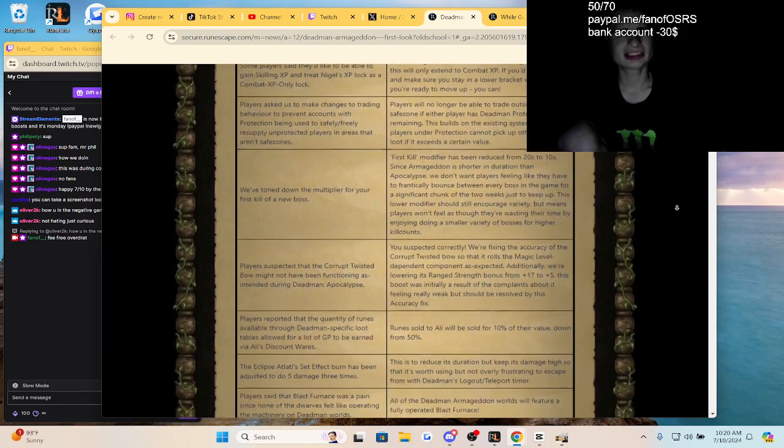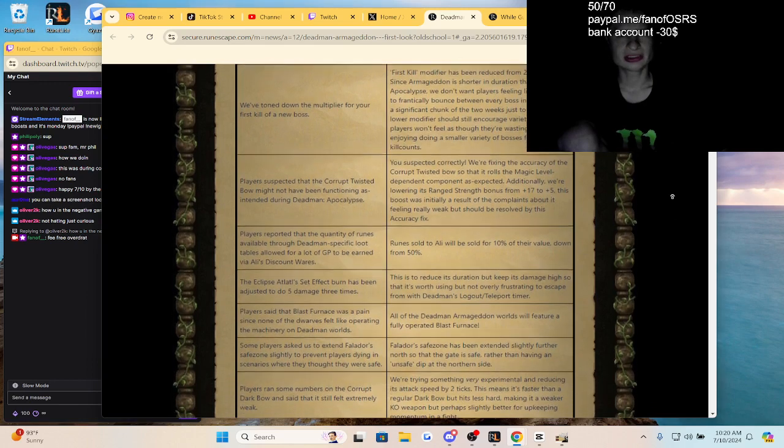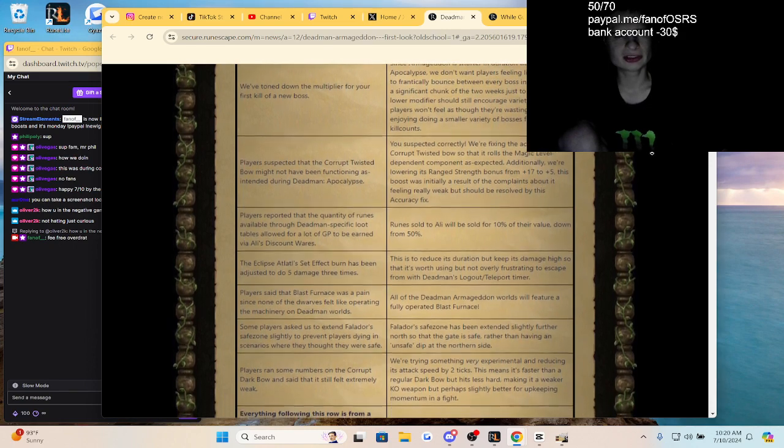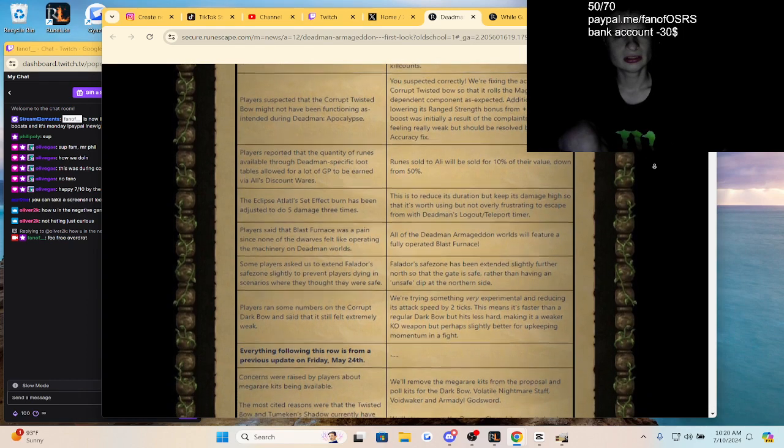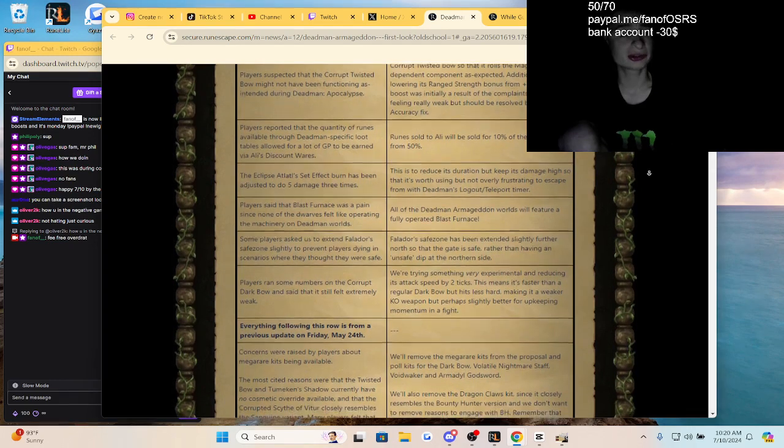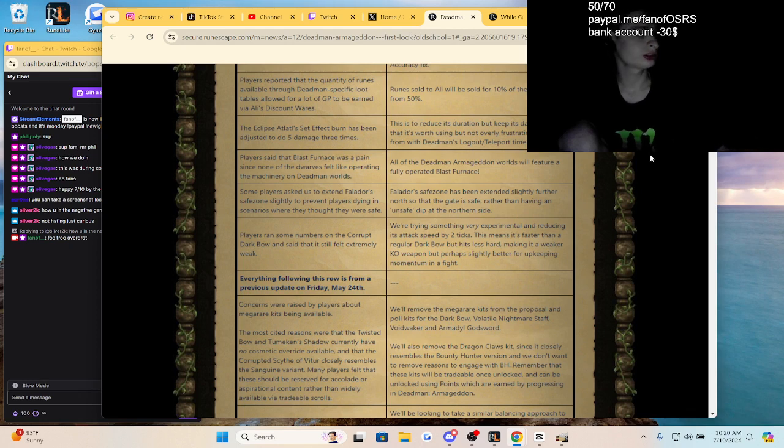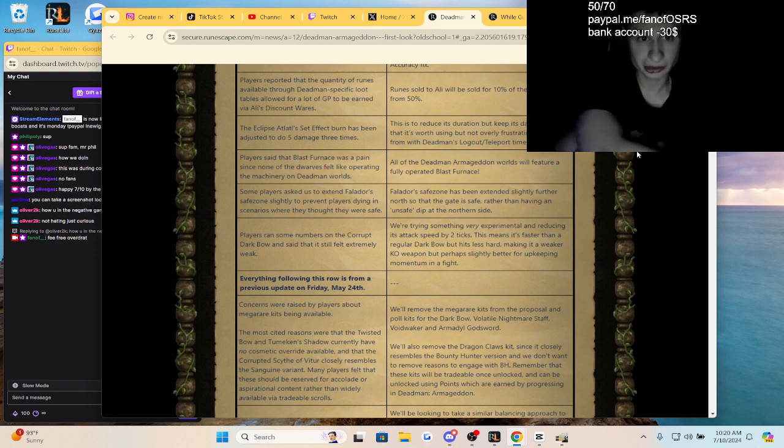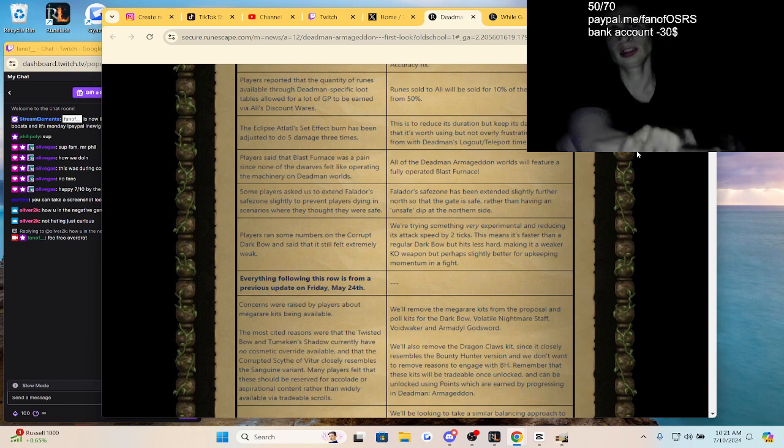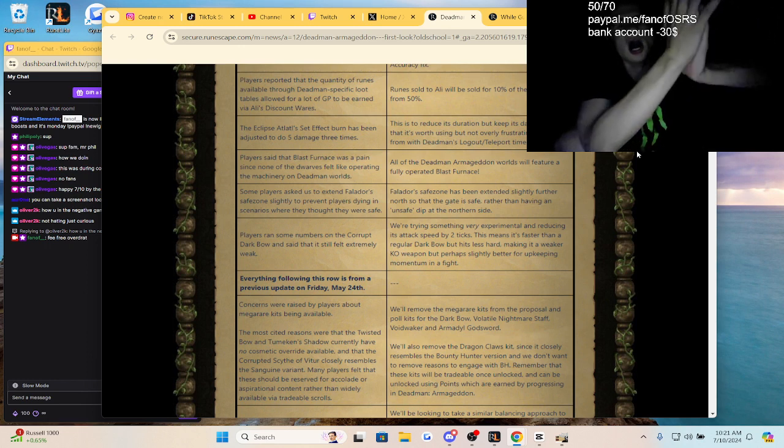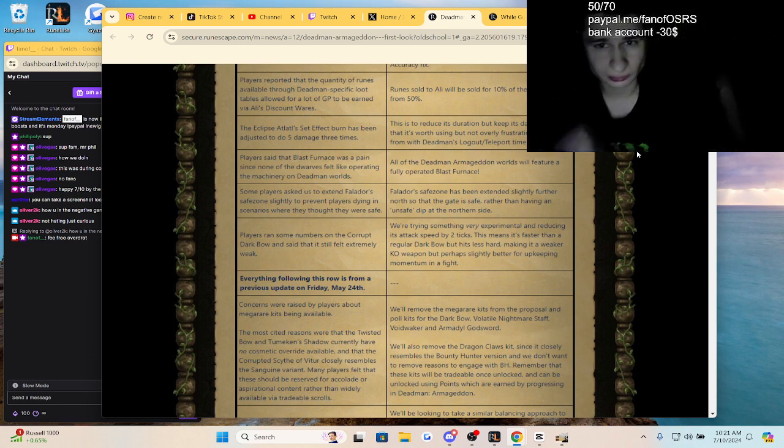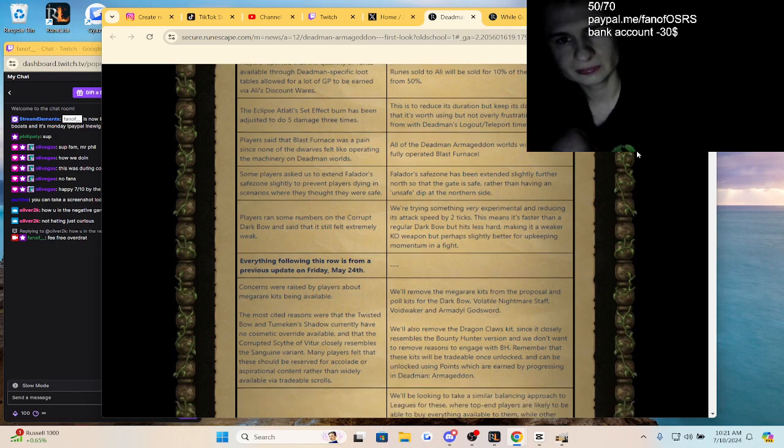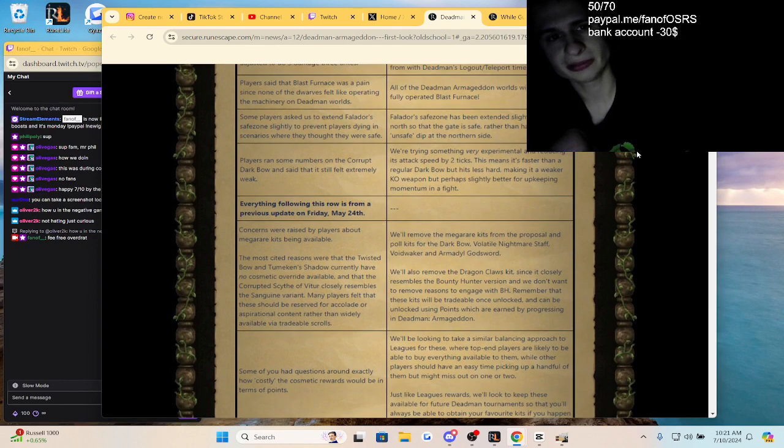Players asked to make the drop multiplier apply on their first kill of a new boss. That's cool. Players suspected the Corrupt Twisted Bow might not have been functioning as intended, so they're nerfing it. I never used those corrupted bows guys. I think it's only to be used against monsters, not players, so it's not that good of an item against players. Players reported there's a quantity of runes available at Dead Man. Okay, they nerfed that. How do you even get the Craws bow? Eclipse? I don't know how these are acquired guys.